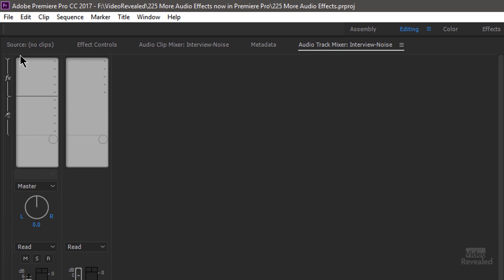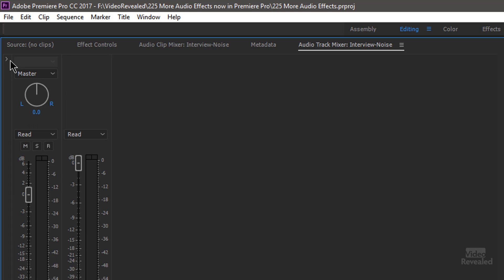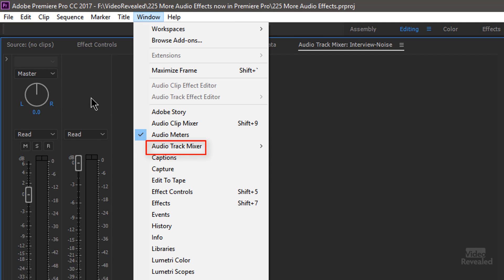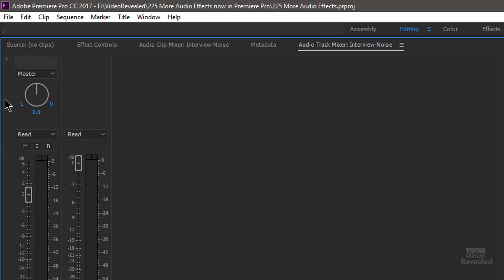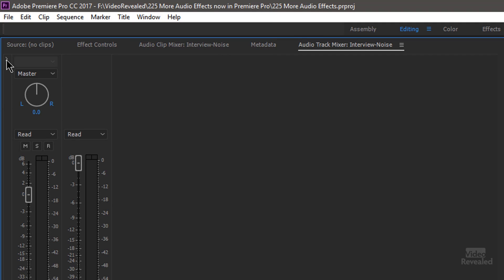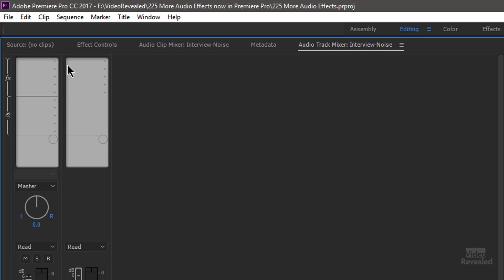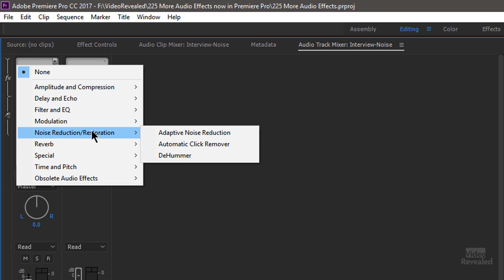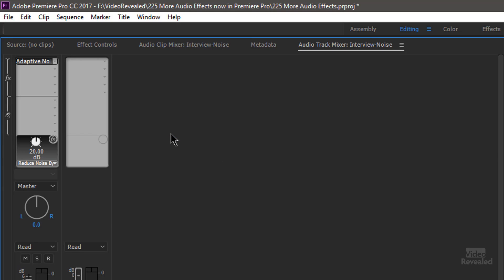If you don't see the Audio Track Mixer, go to the window menu, Audio Track Mixer. And twirl this down and you'll be able to see plugins in this top section. There's a little triangle in here. We'll go down to noise and there's the new adaptive noise reduction.